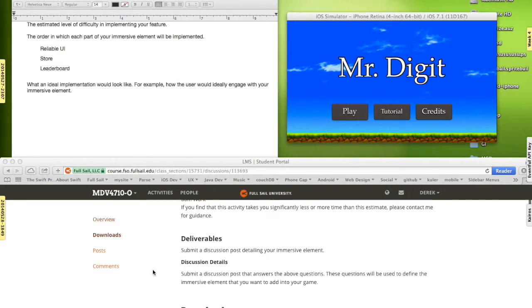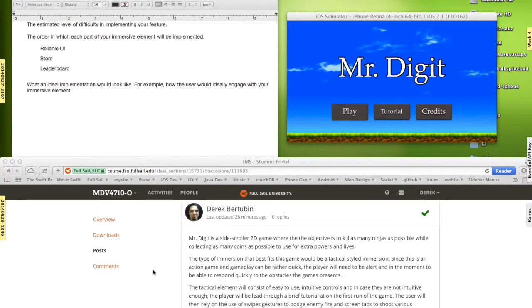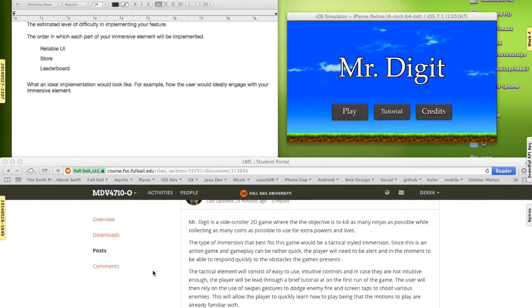In the pitch, just to give you some background, my game is called Mr. Digit. It's a side-scroller 2D game where the objective is to kill as many ninjas as possible while collecting as many coins as possible to use to purchase extra powers and lives.